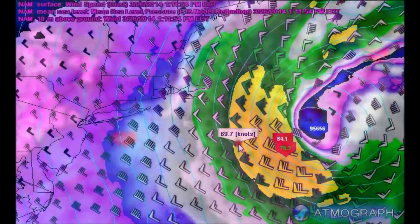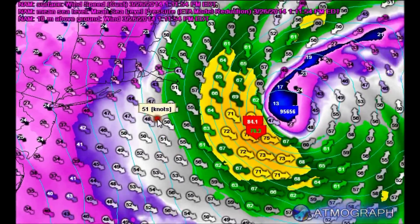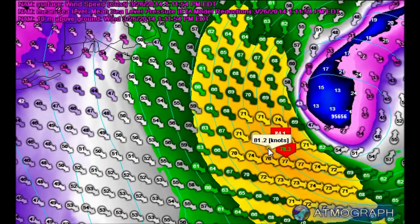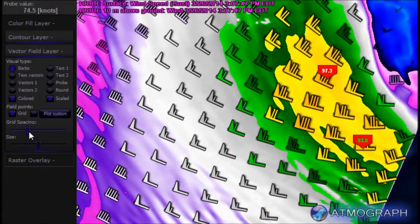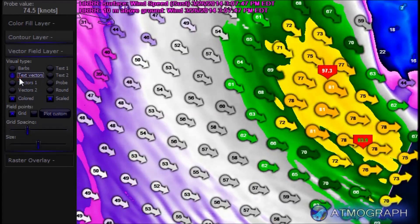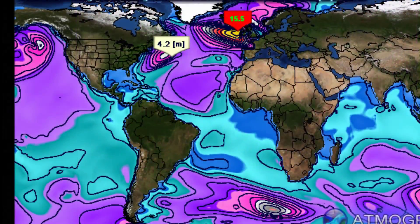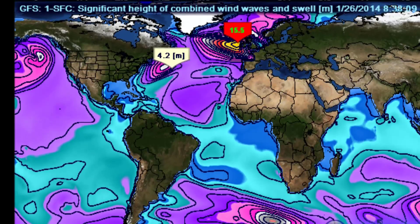A novel rollover probe tool allows the user to see the exact data value under the mouse cursor for any model parameter at any location in real-time. The map can be fully panned, zoomed, and visually adjusted with the speed and interactivity of any hardware-accelerated graphics program like a video game or flight simulator.